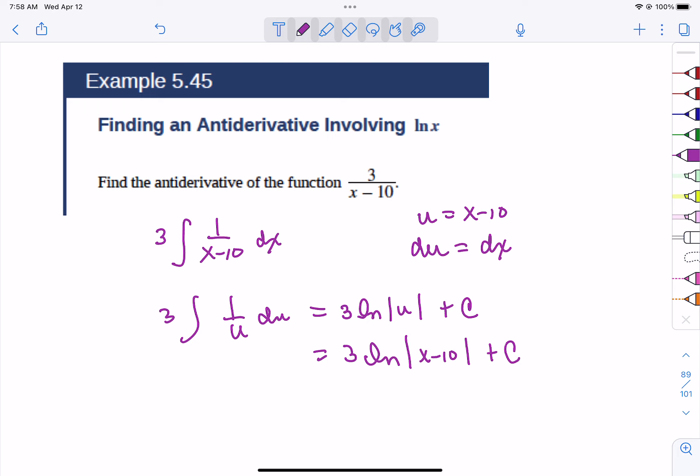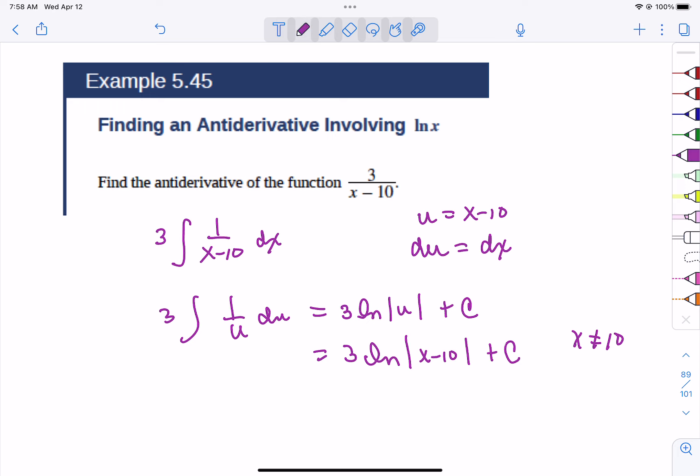Note that x cannot equal 10 because that would make the value undefined. Technically you could also require x minus 10 to be positive, so greater than 0. The plus c accounts for any constant that was deleted when taking the derivative — any constant could have been there originally.